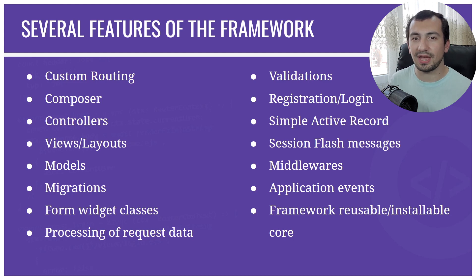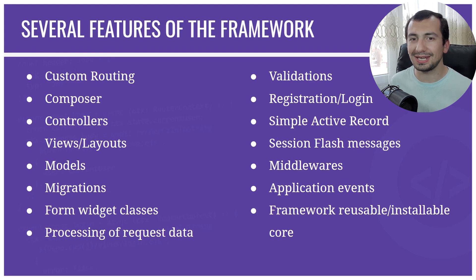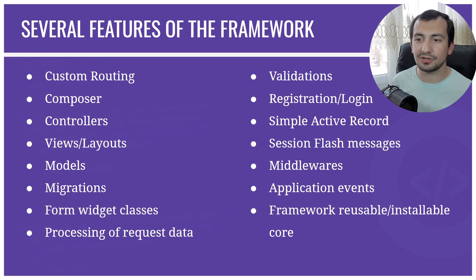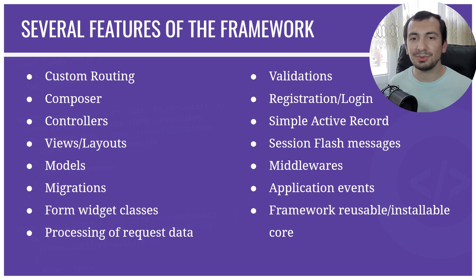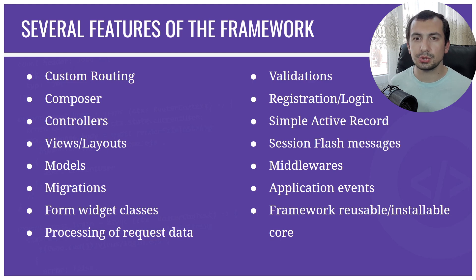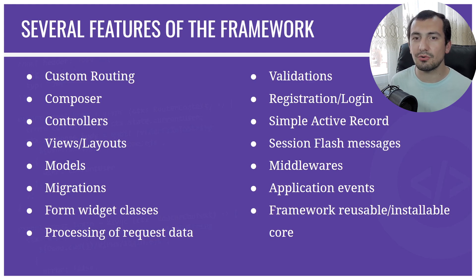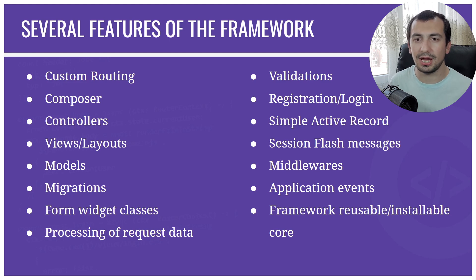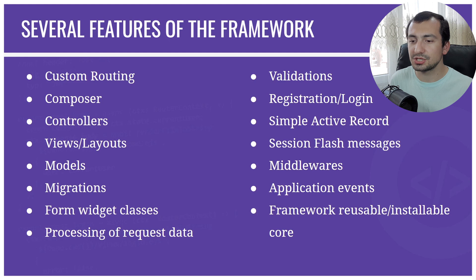That will be custom routing. We're going to have a core package and an application package, and we're going to install the core package using Composer. We're going to have controllers, views, models, and we're going to implement the migration system. We're going to have form widget classes which will give us the possibility to easily render forms.